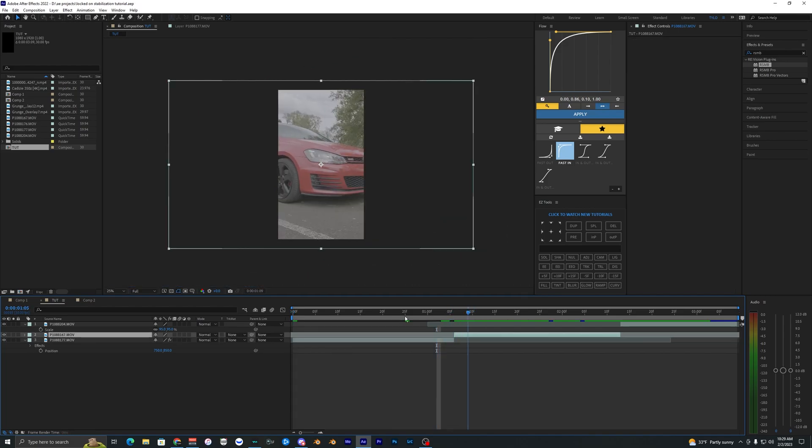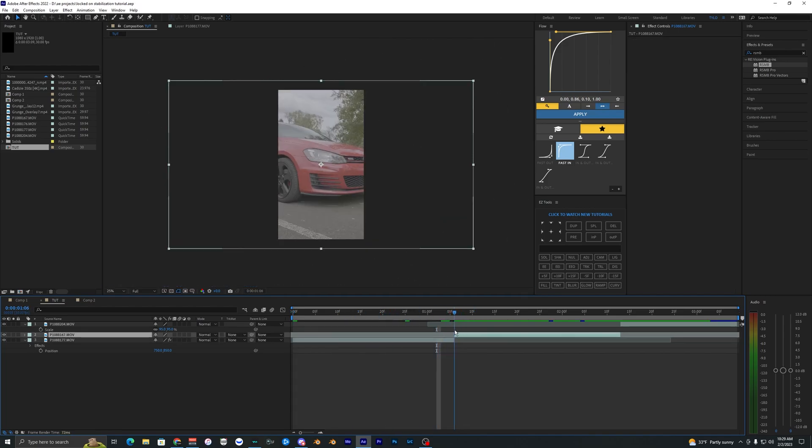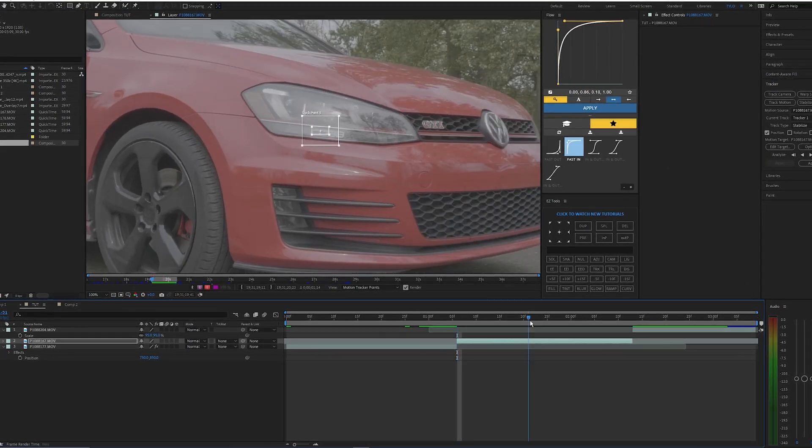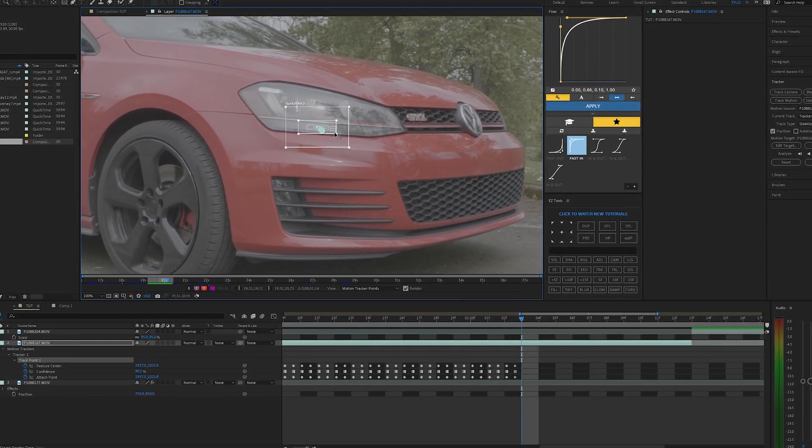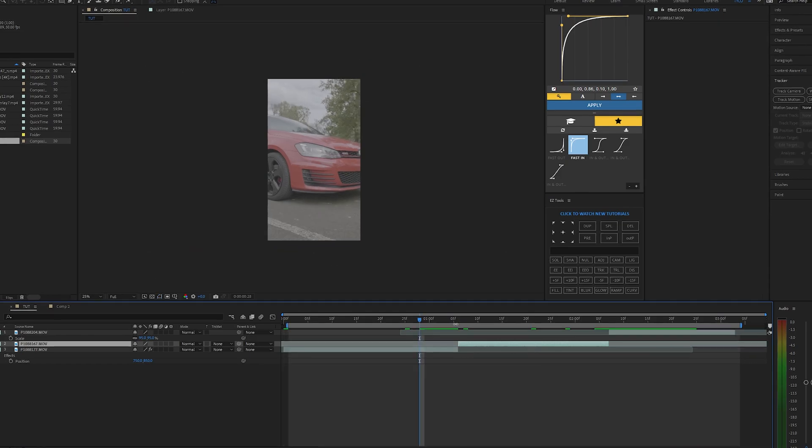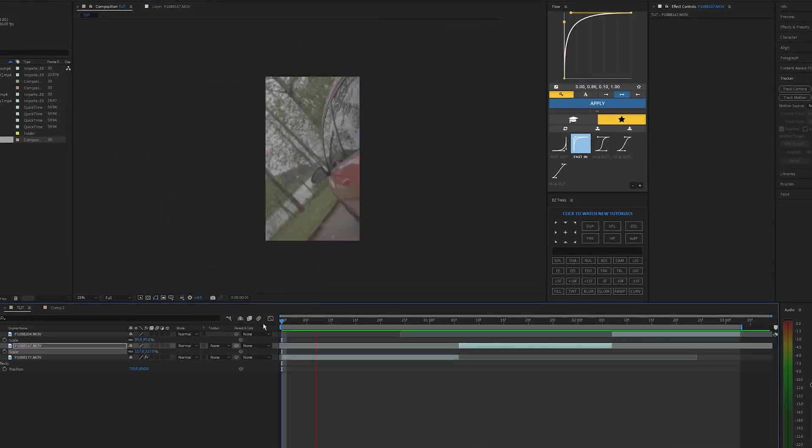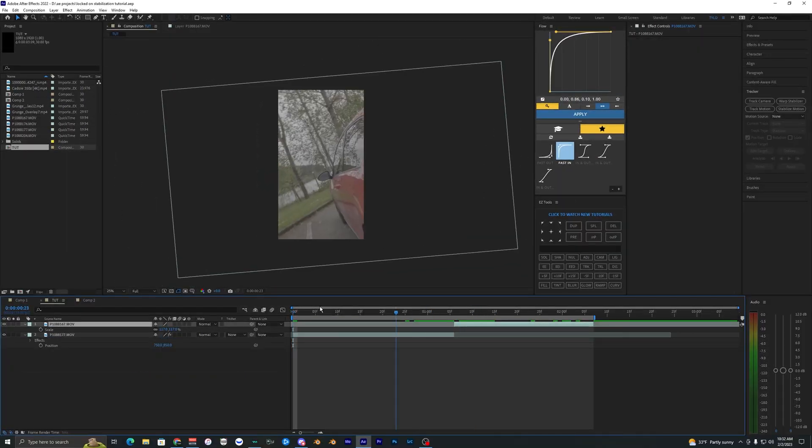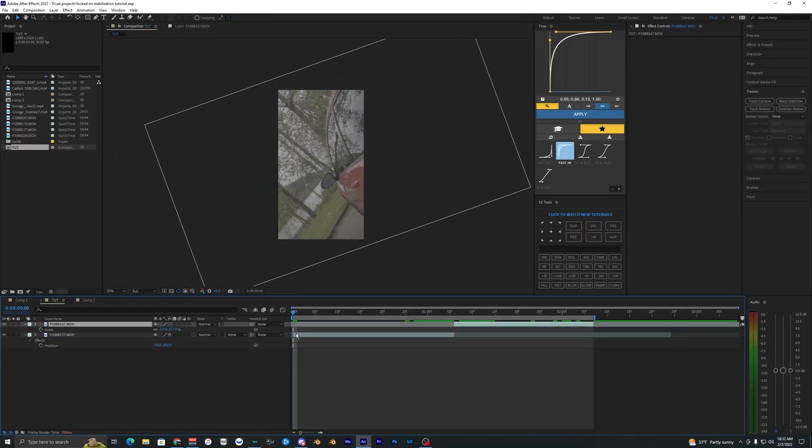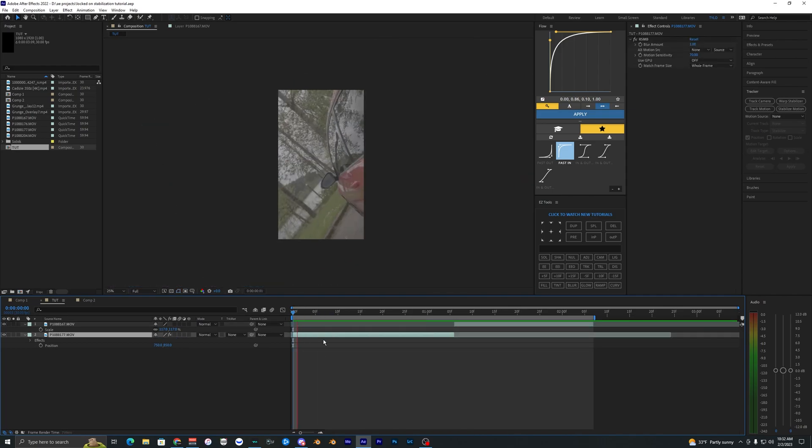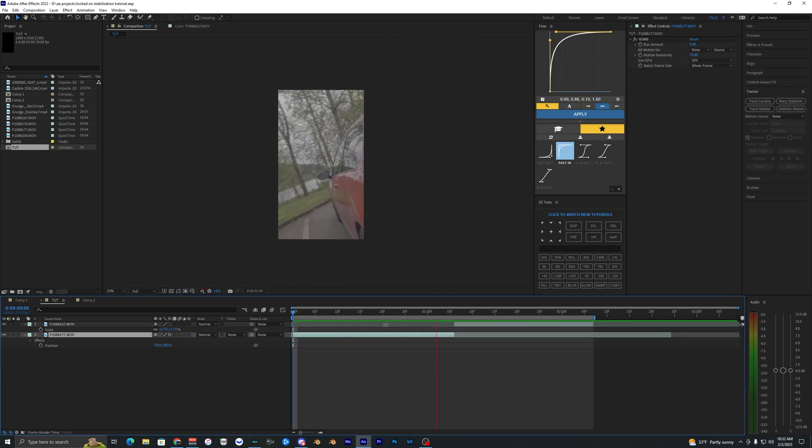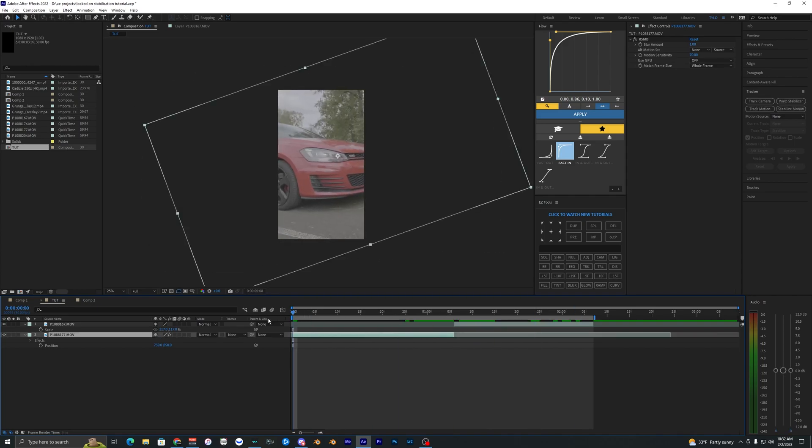I'm going to quickly do the same thing that I just did for this first clip here onto my second one. All right, so I just applied all those effects to the second clip here. We can play this back and see what this looks like. You can see that it's now locked on to both these clips here and there we go, that looks super clean.